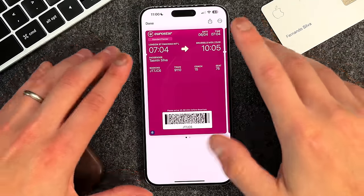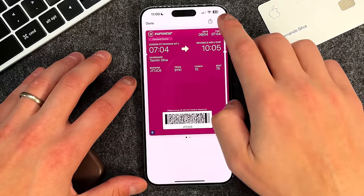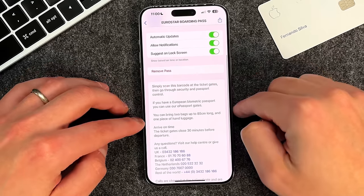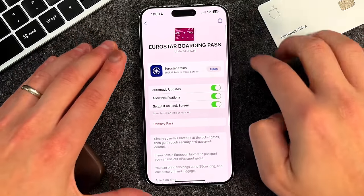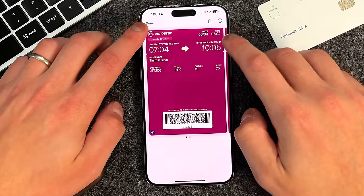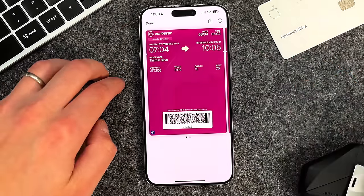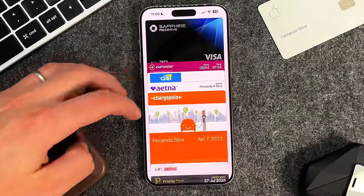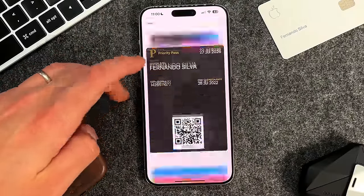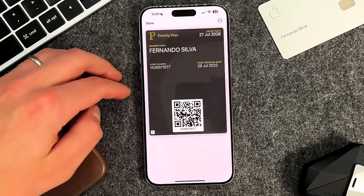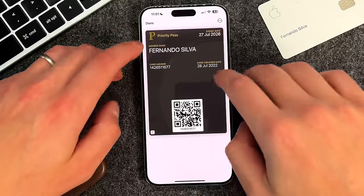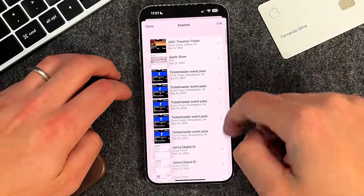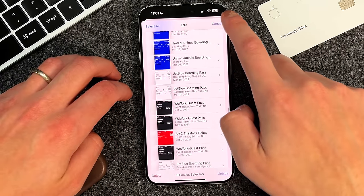When you scroll down, you get to your non-payment cards. For instance, here's our boarding pass for an upcoming trip — both tickets are right here. The ellipsis gives you pass details like carrier info and instructions on how to use it. You can even share it with somebody else so they can add it to their Apple Wallet. You also have cards like a ChargePoint NFC card, Aetna health insurance, Priority Pass for airport lounges, and more. You can scroll all the way down to view expired passes — all 93 of them — and delete them in bulk.